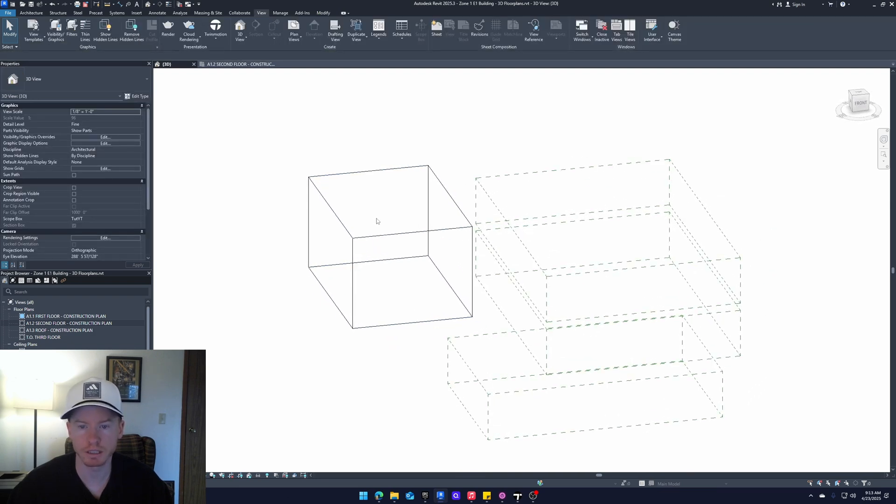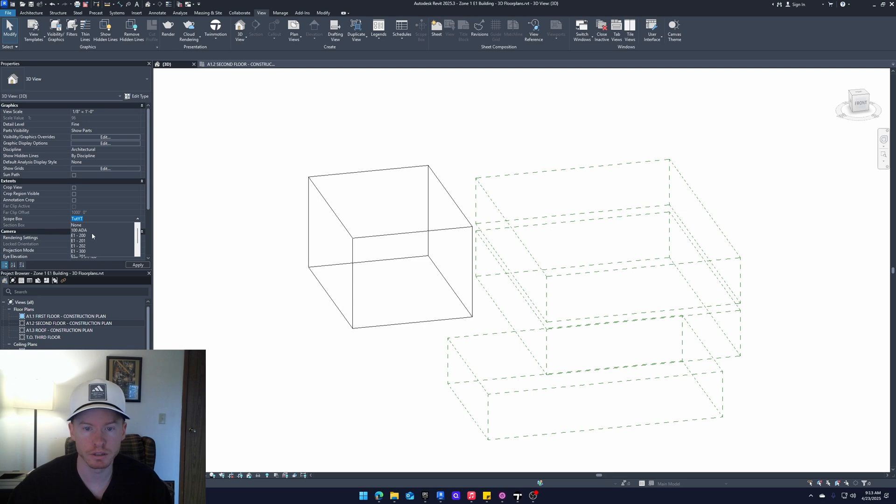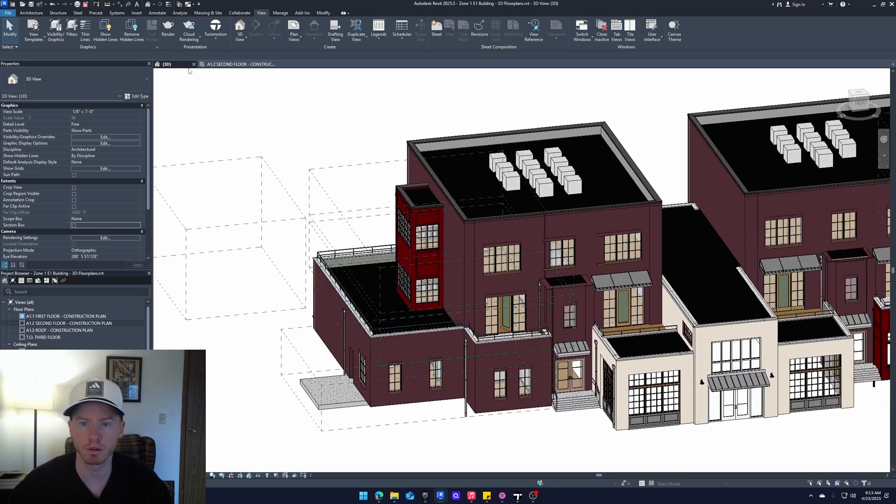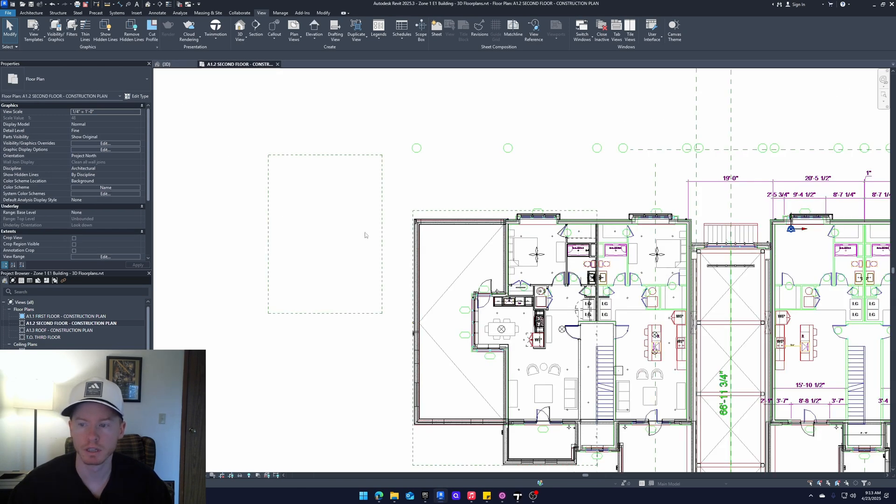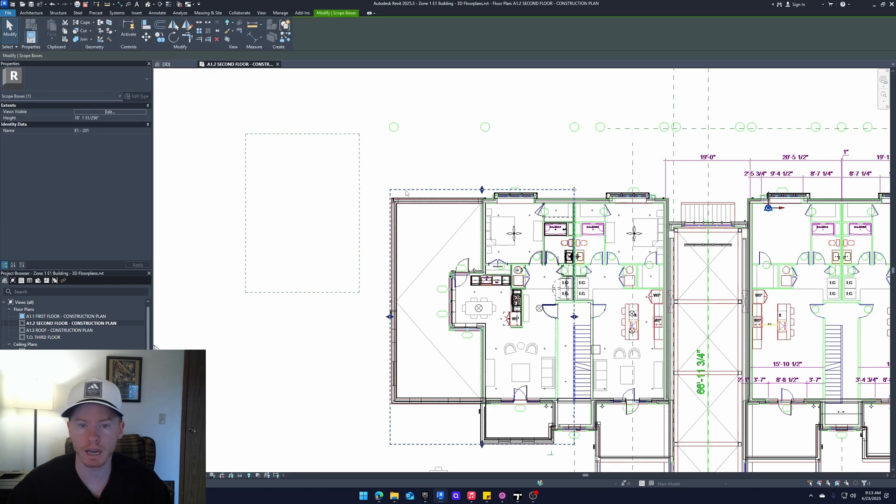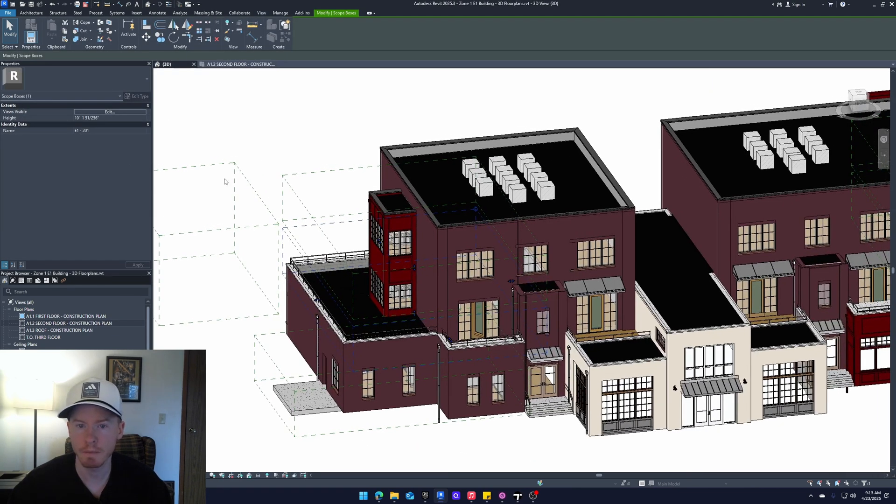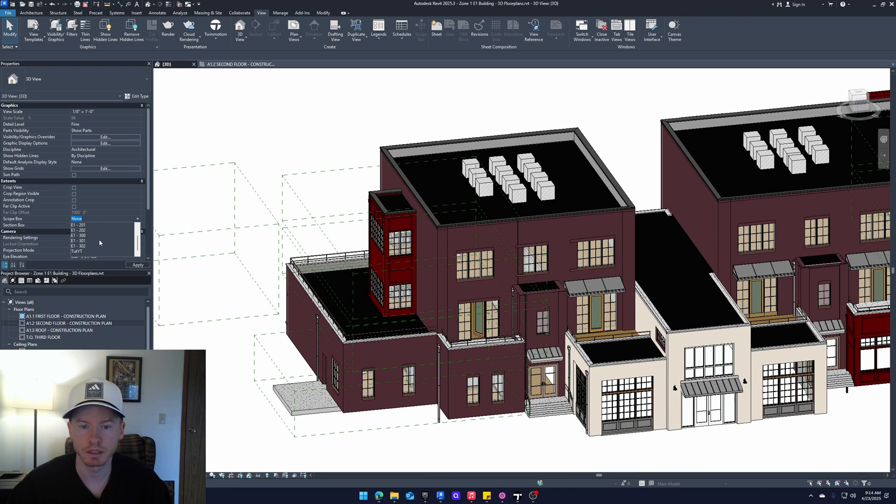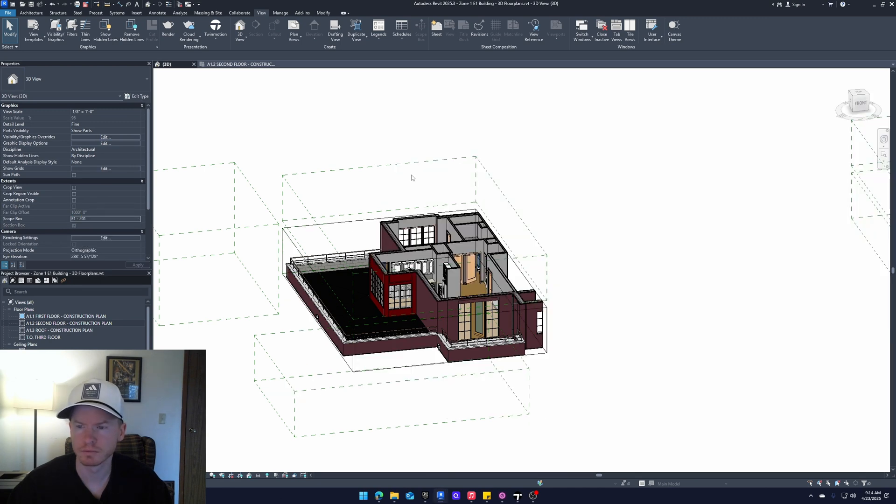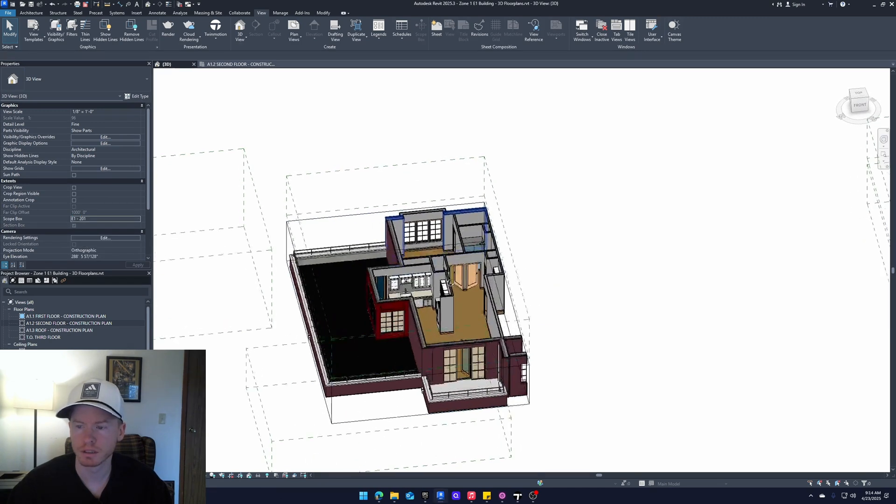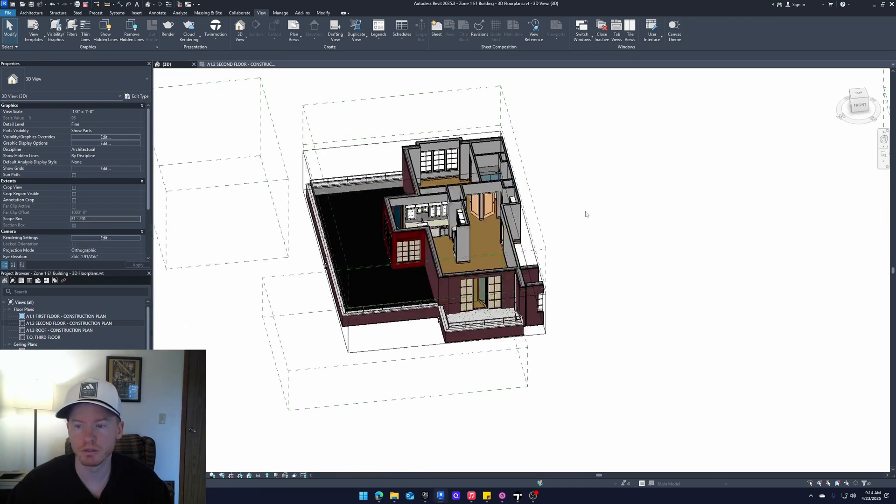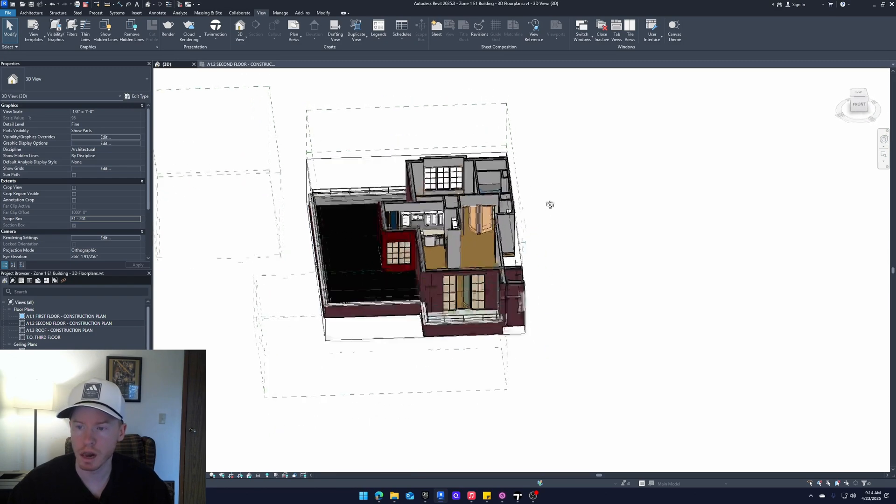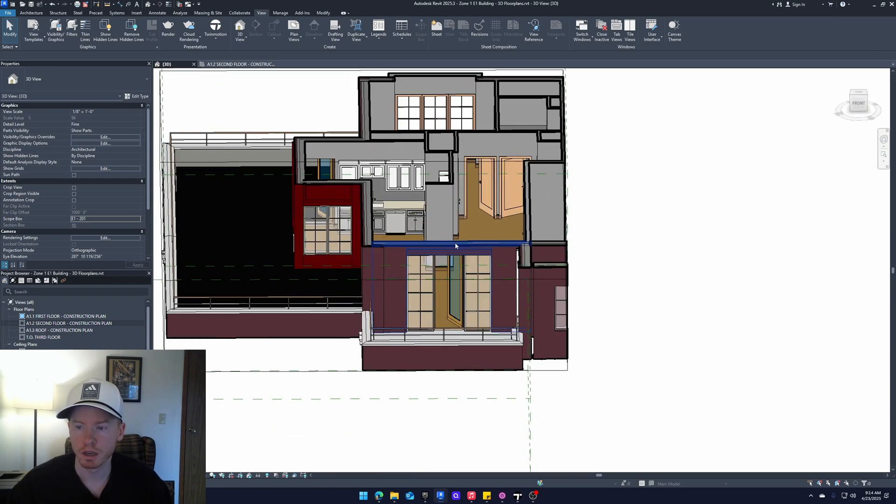And it'll cut out everything but the active scope box. Obviously, there's nothing in it, so it's not going to show anything. So if we go back to none and uncheck section box, that's how we get back to normal. So I'm going to activate this one, which is E1201. This is the unit that we want to punch out and put into Twinmotion.